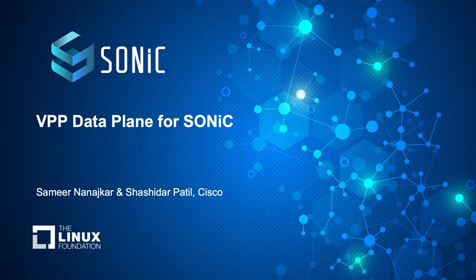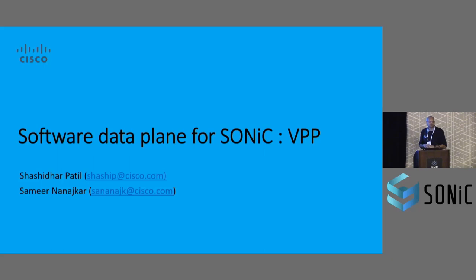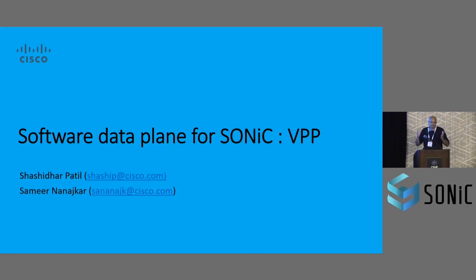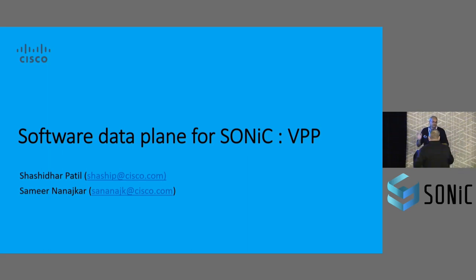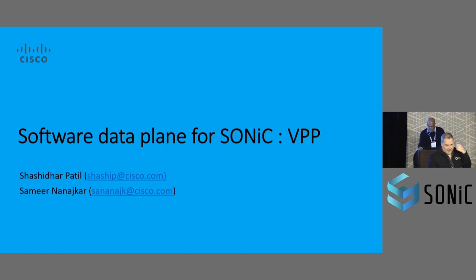My name is Sameed and this is my colleague Sashi. We want to talk about VPP-based data plane for Sonic. Before we go, just a show of hands, how many folks are familiar with VPP so I can kind of calibrate to what depth? Okay, just a handful. So let me, I'll touch upon that a little bit.